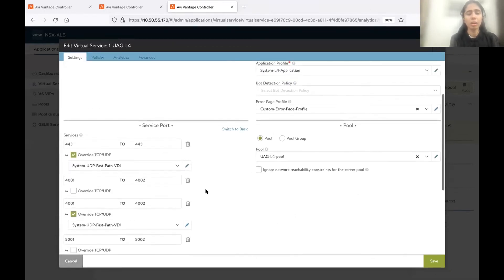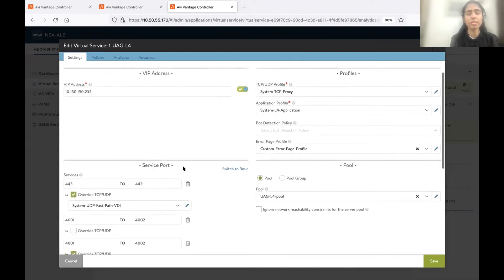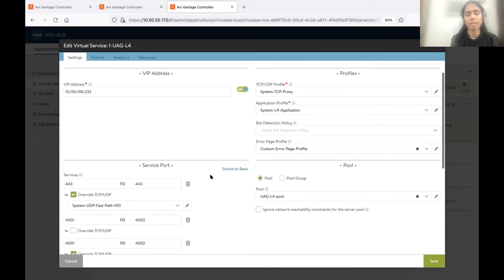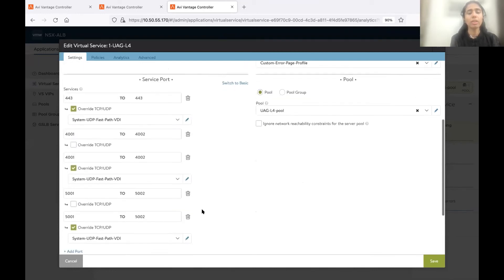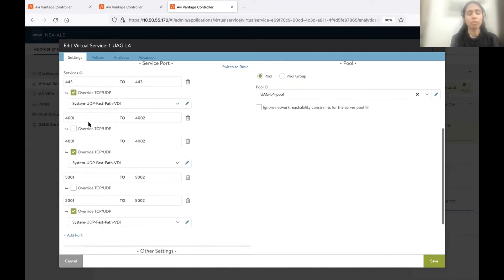Then on virtual service configuration, under service port, you have to switch to advanced. Right now, I'm already under advanced. But you'll get the option here. Instead of switch to basic, you'll get switch to advanced. You have to click on that. Then you'll get this. And we have to enable all these ports with both TCP and UDP as well, with the proper UDP profile.